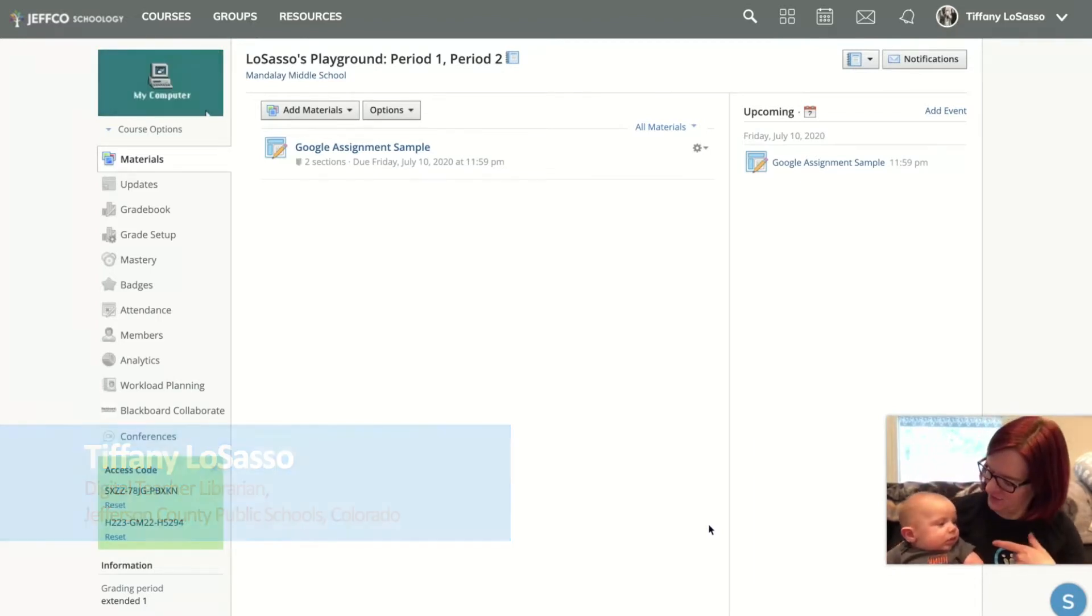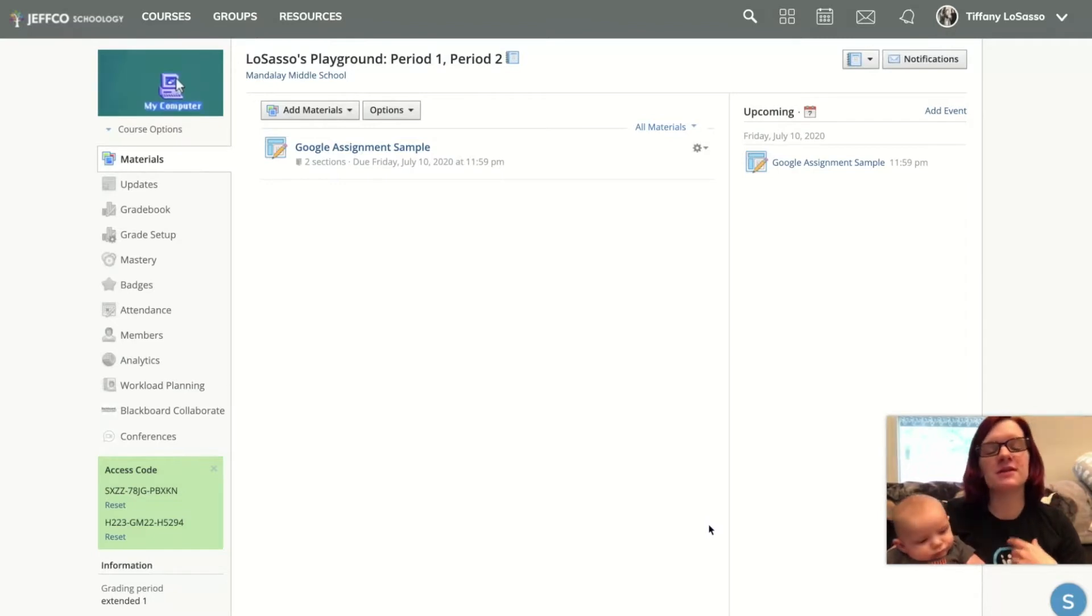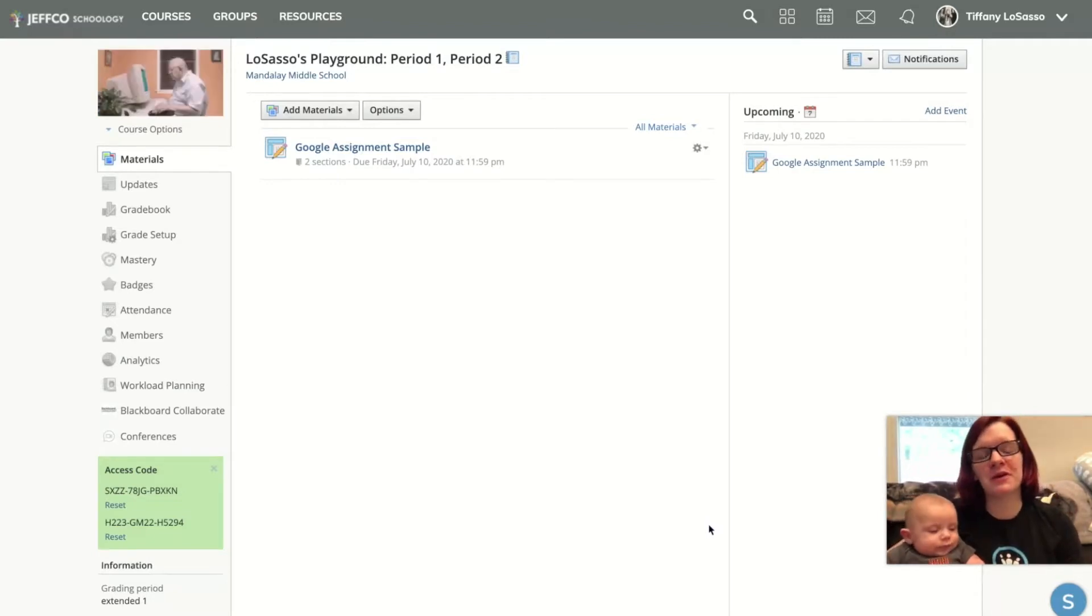This is my son Dexter and he's here to help me tell you guys about one of my favorite Schoology features.